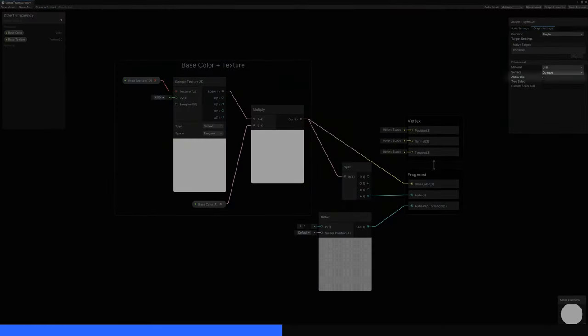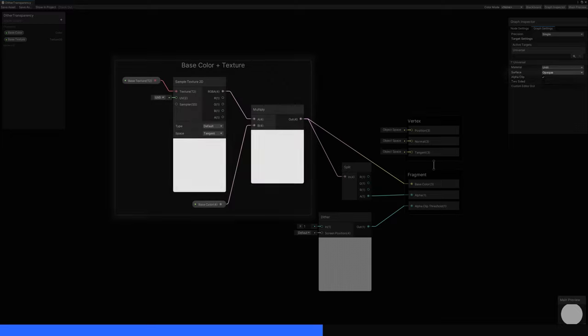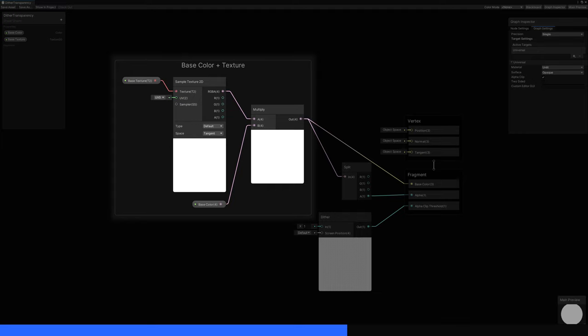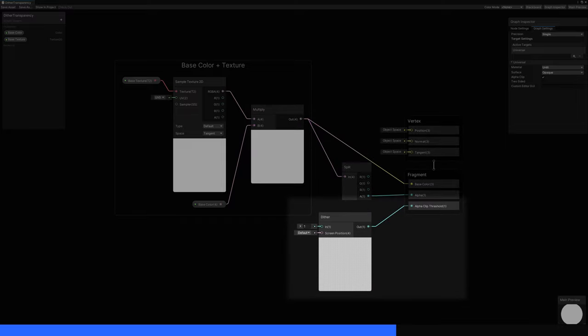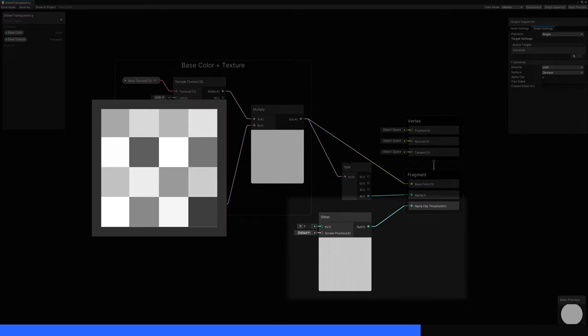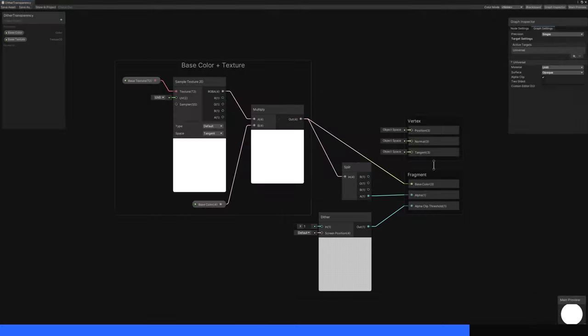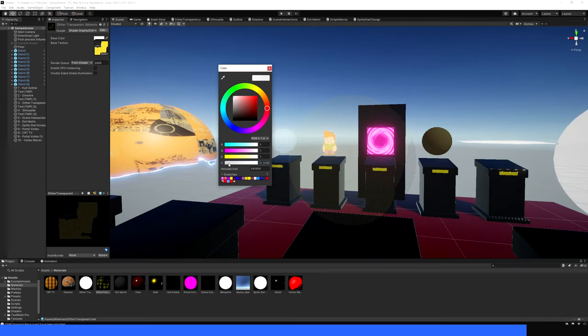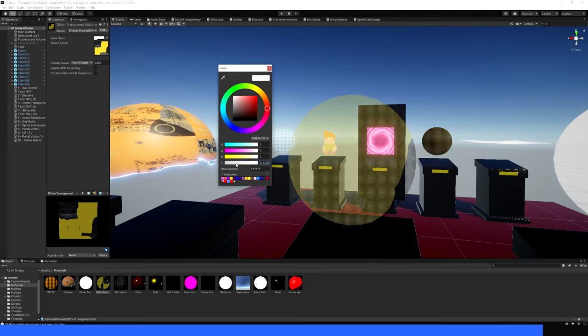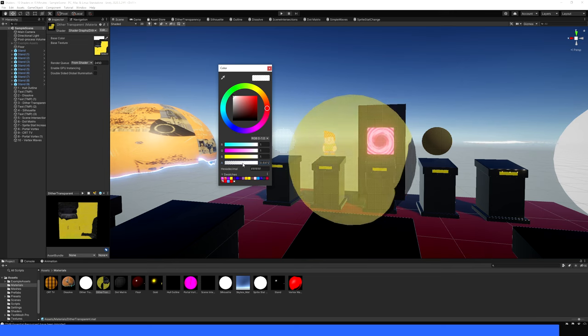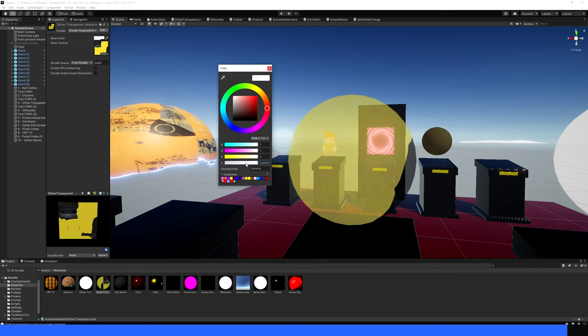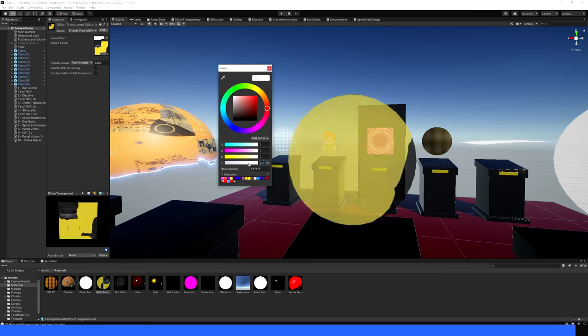This effect uses AlphaClip, just like the first two. We leave the surface type as opaque, then wire up a base colour and texture like usual. This time, we will split the result and wire the alpha component to the graph's alpha output. Then we can add a Dither node, which generates a repeating 4x4 pattern of grayscale values in screen space, and use it in the AlphaClip output. Behind the scenes, Unity will cull any pixel whose alpha value is below the corresponding AlphaClip value. Attach this shader to an object and watch as the object fades out when you lower the base colour alpha, despite the object being fully opaque.